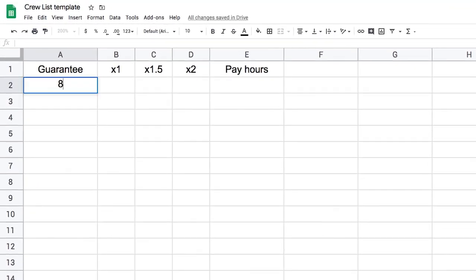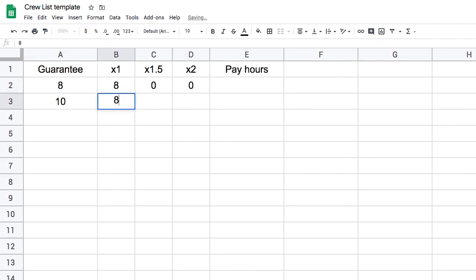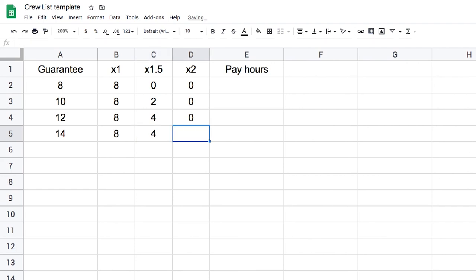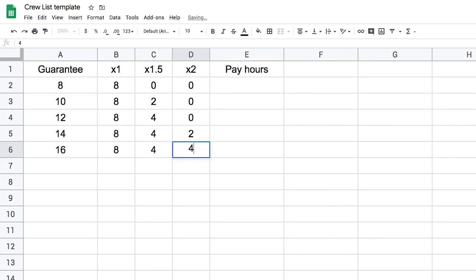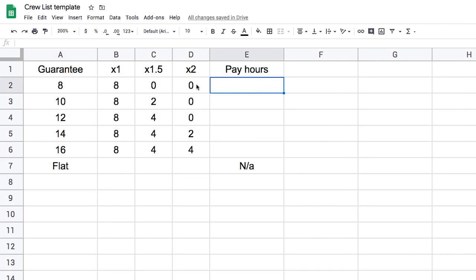If I have an 8-hour guarantee, I'll have 8 hours of straight time, nothing of time and a half, nothing of double time. For 10 it's 8, 2, 0. For 12 it's 8, 4, 0. For 14 it's 8, 4, and 2. For a 16-hour guarantee it's 8, 4, and 4. Finally, for a flat rate there are no pay hours.